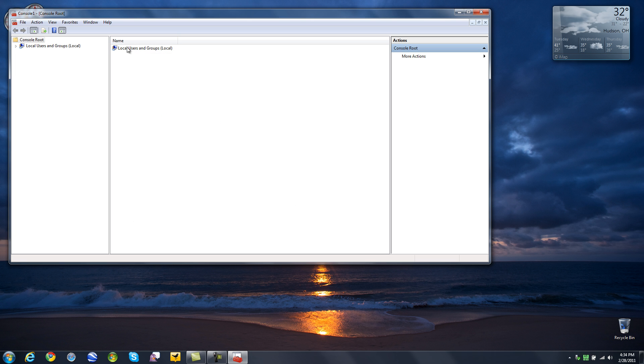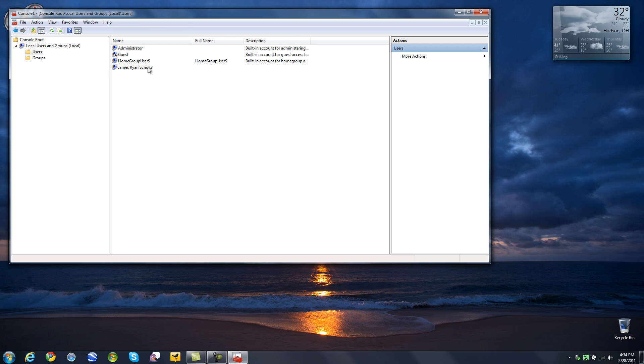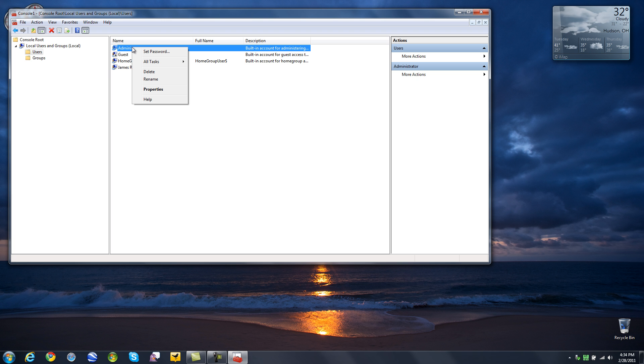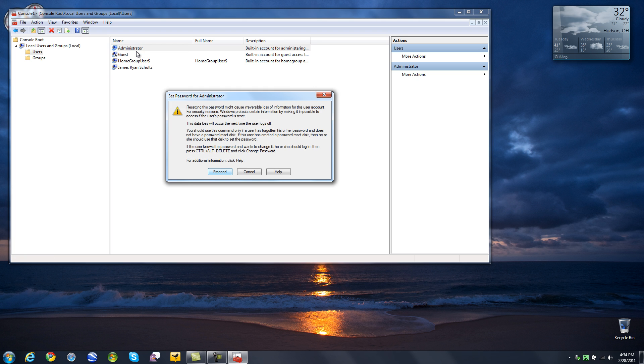So now we have a name here, local users and groups local. Click on that, click on users. Now just find the user that you want to work with. I have got a home group user, my account, a guest account and then the native windows administrator account. So if I want to set a password for the native windows administrator account, I right hand click, set password, proceed.